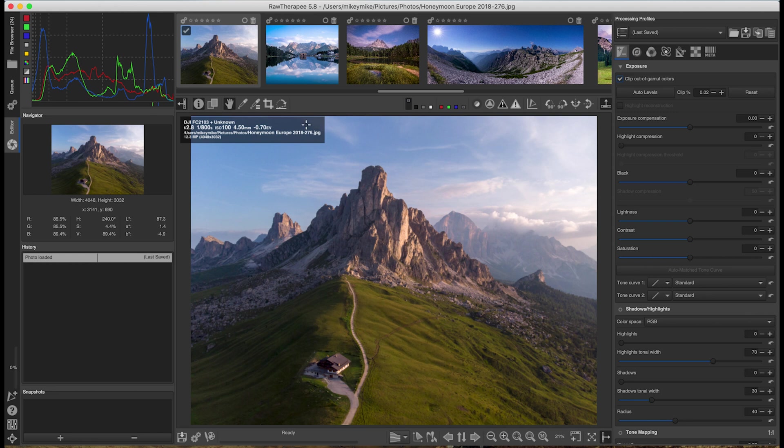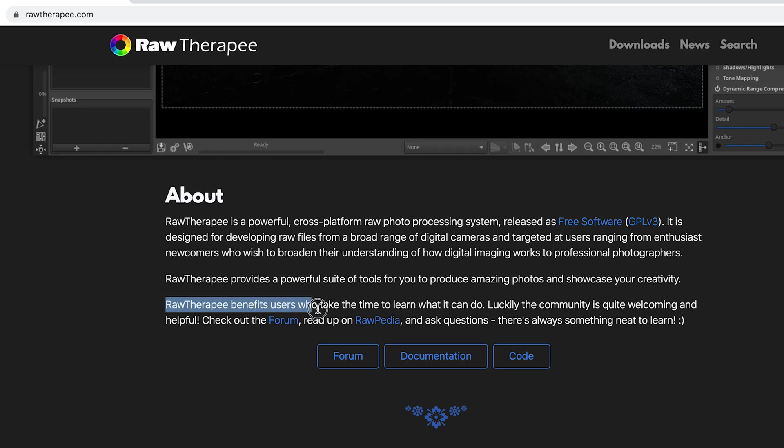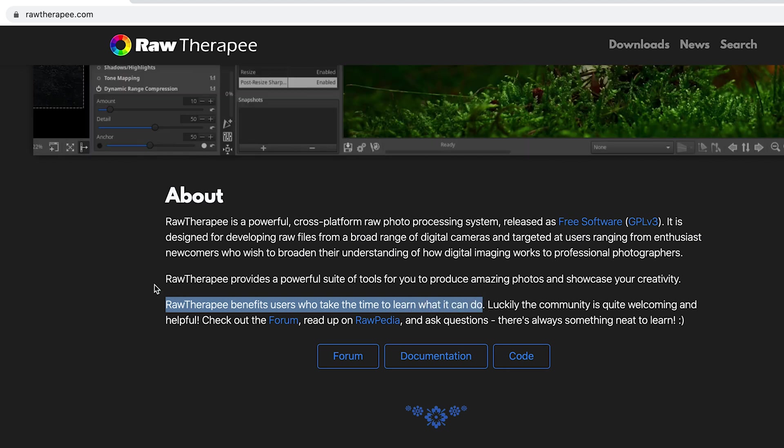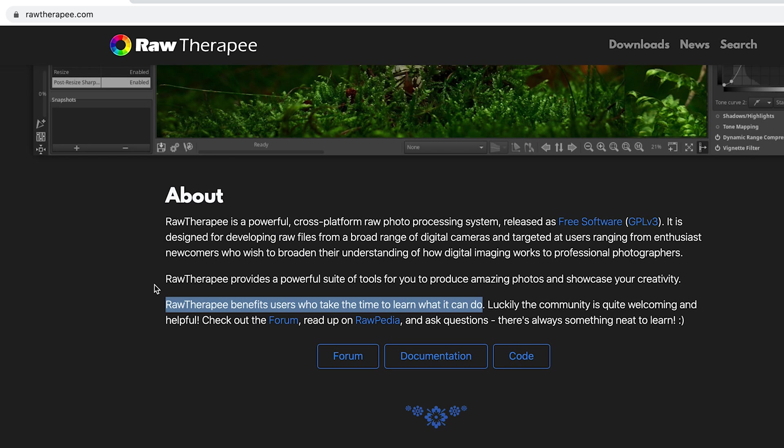RawTherapee is another very detailed open source post-processing program. It can be used as a standalone editor or as a RAW loader for programs such as GIMP. It's a non-destructive program so your starting images won't be touched, just read. It looks a little different to Lightroom but has very similar features. Their website says RawTherapee benefits users who take the time to learn what it can do — implying it's a complex program. It concentrates on RAW files but also reads other formats.